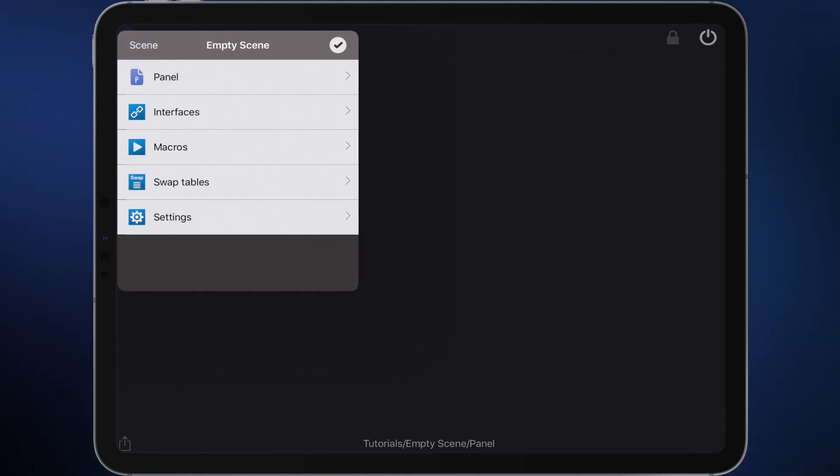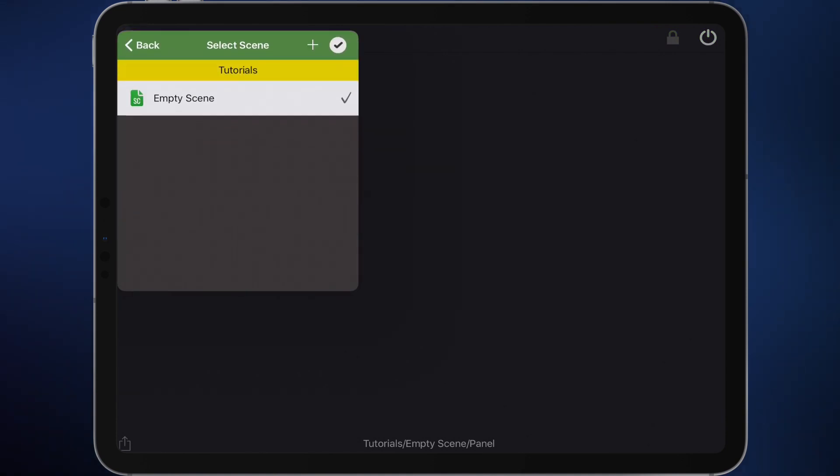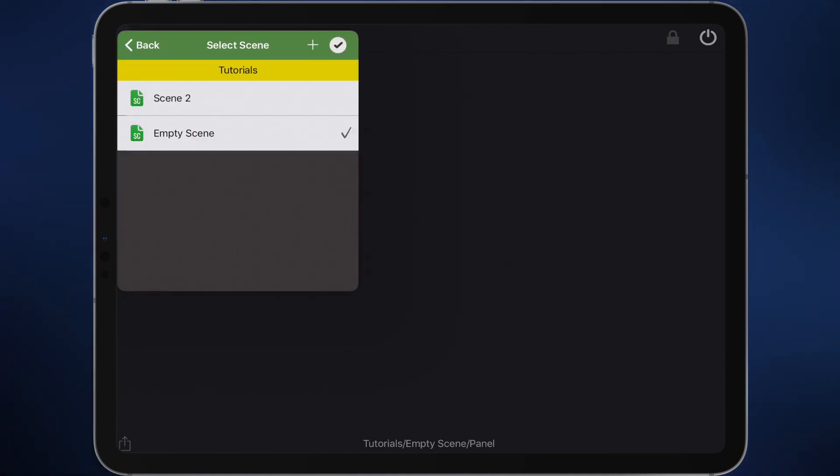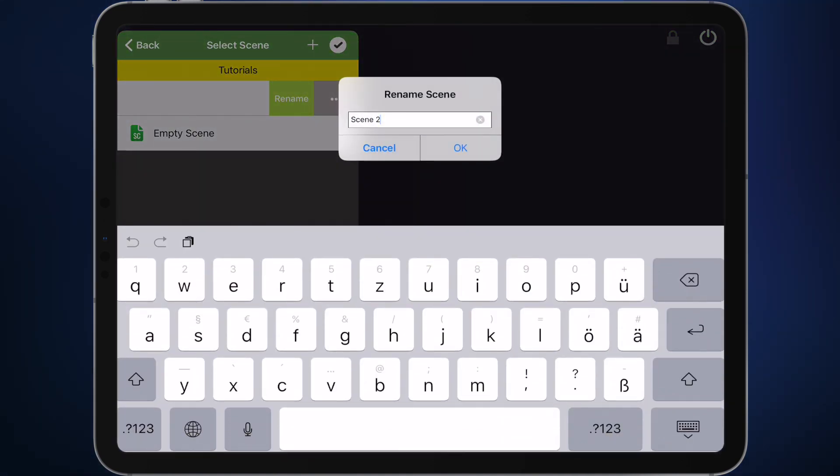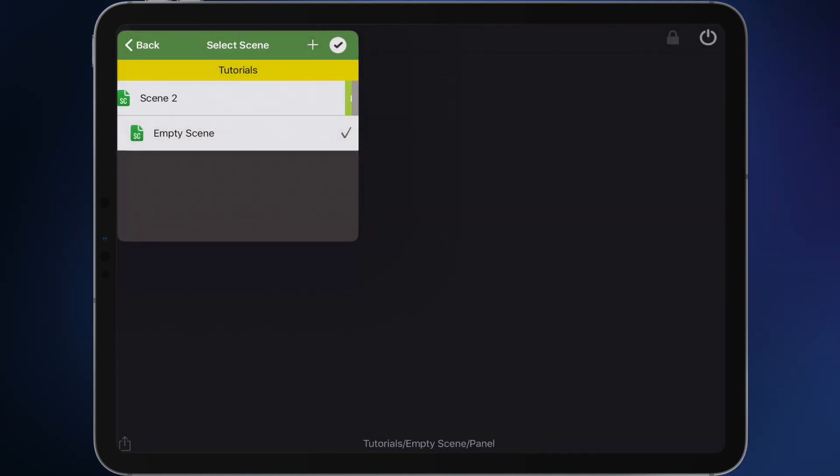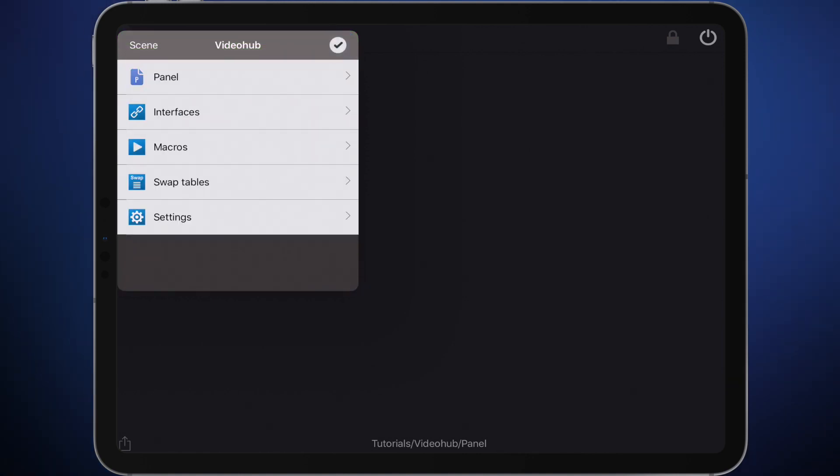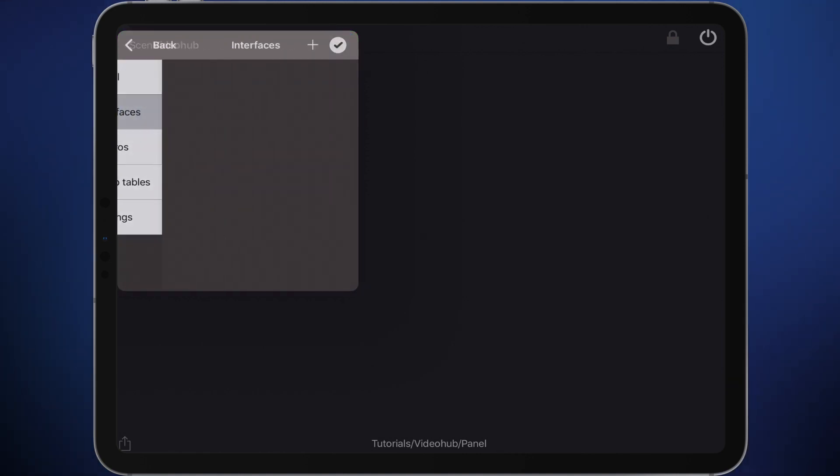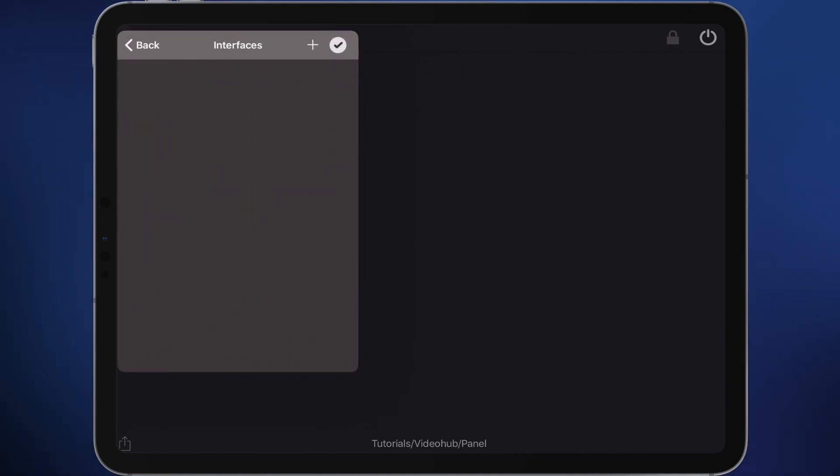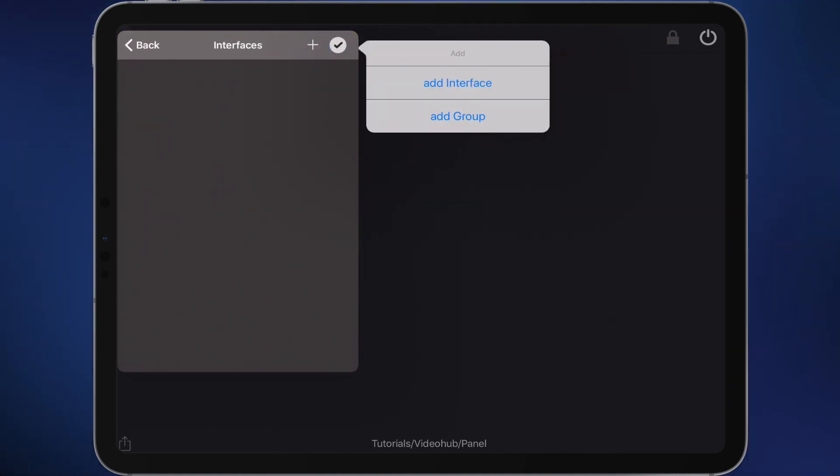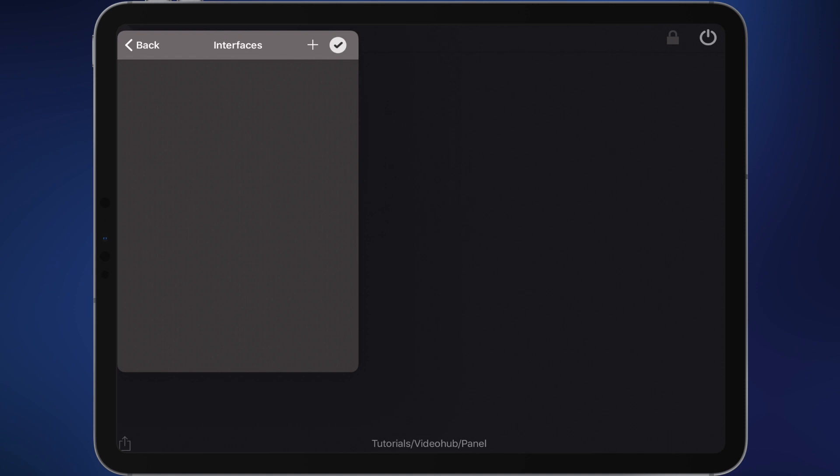Please create a new scene first and rename it into Video Hub. After that, don't forget to select it. Confirm your selection and open the interface section. Add a new Video Hub interface here.